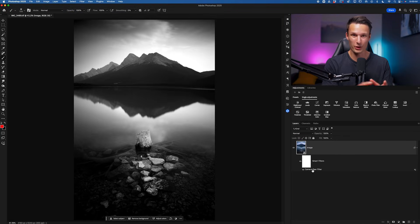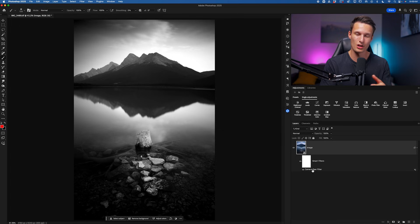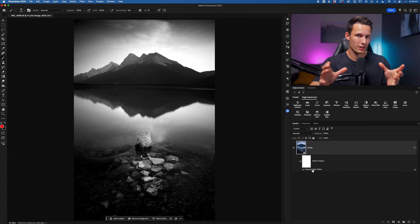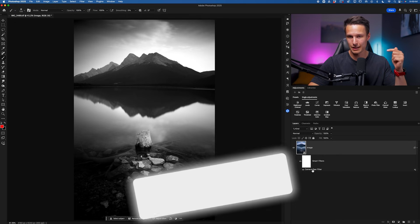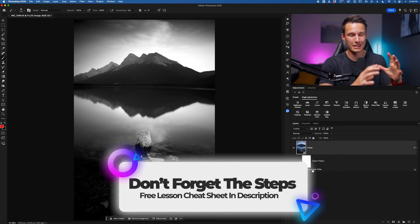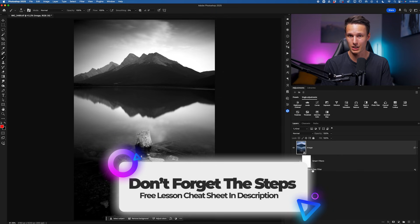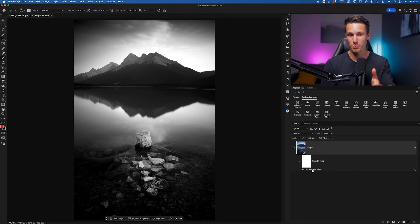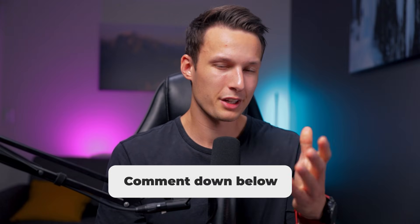I know we talked about a lot of masking techniques here, especially using intersections, which might be new to you. Fortunately, you can remember everything easily with the free lesson cheat sheet in the description or pinned comment below, breaking down all the steps we talked about so you can create more dramatic black and white edits in the future. I'd love to know what you think of this process down in the comments below — do you think you're going to use it? I'll see you in the next video.